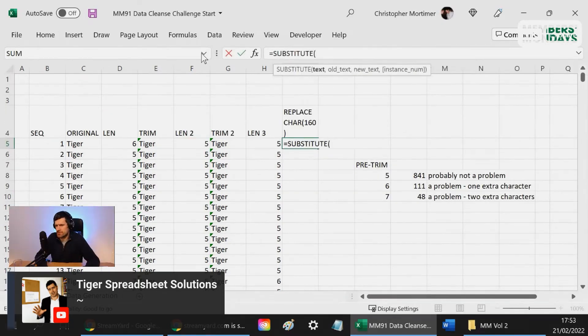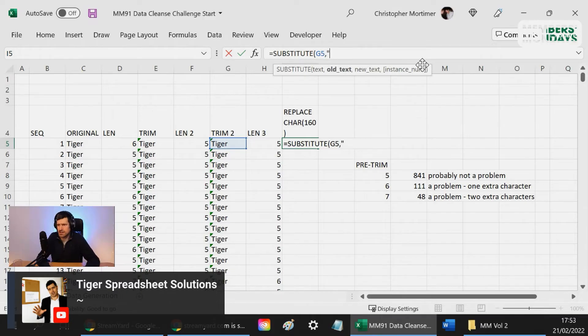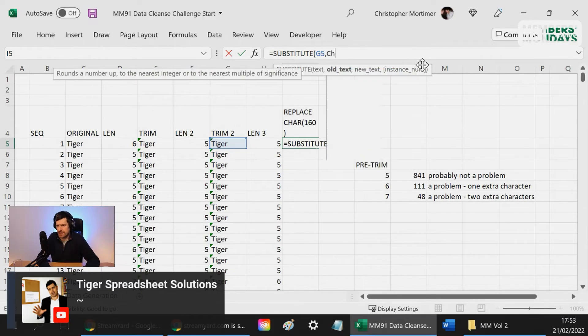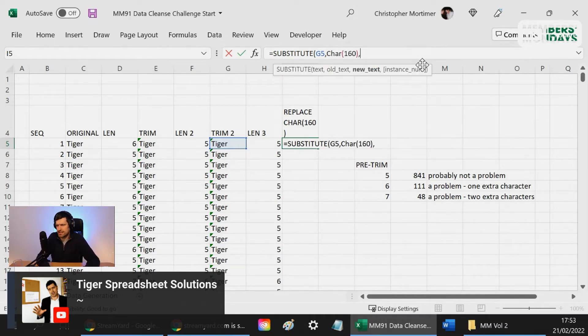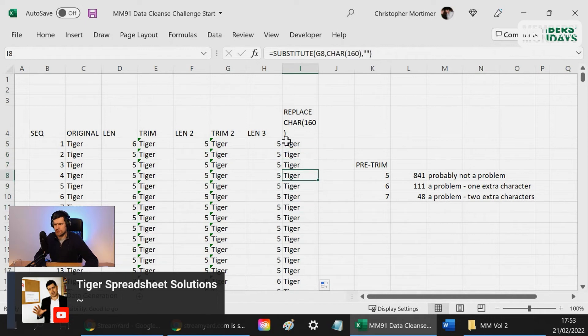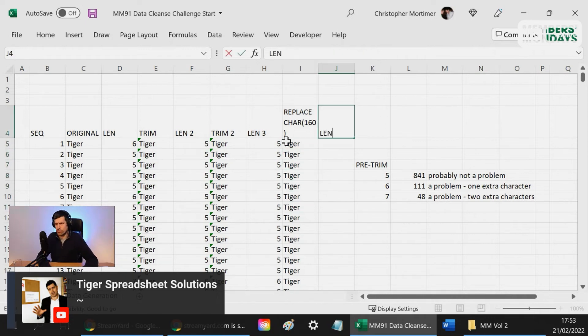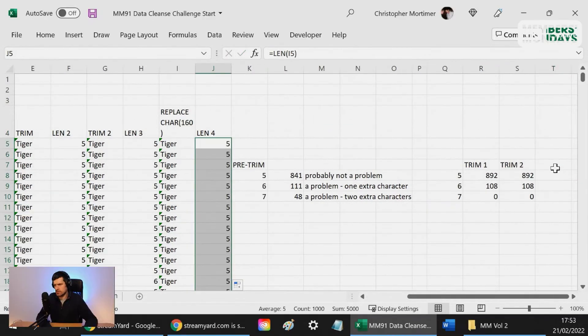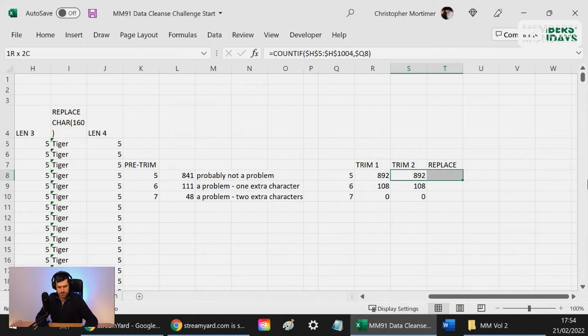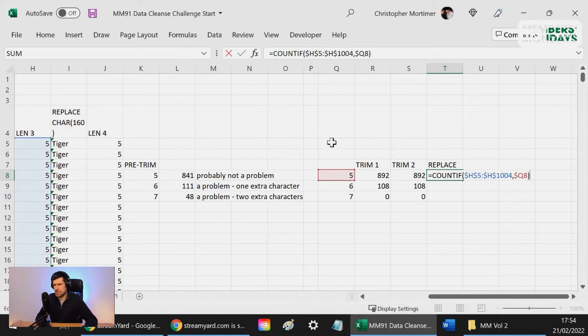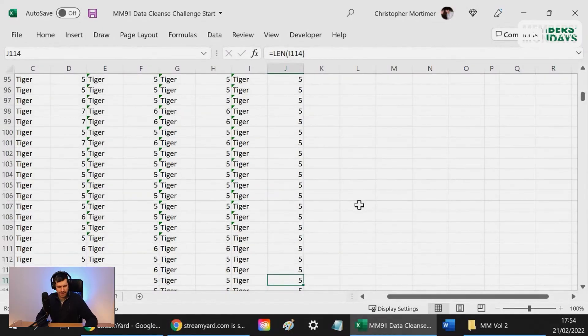Let's try and substitute. So this is the text, the text is here. Old text is character 160, and the new text is nothing. Got these formulas going down, and then let's have LEN for here. So hopefully there'll be some differences to LEN. Let's take you across. Change the data range here. You seem to only have fives.